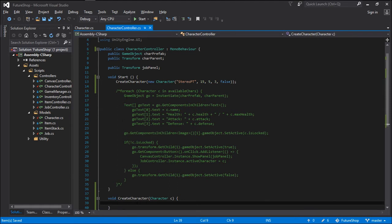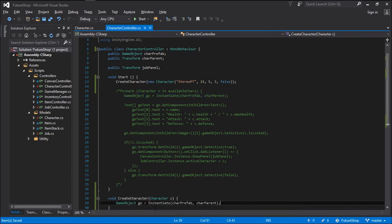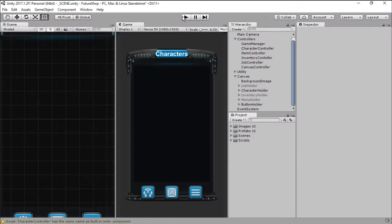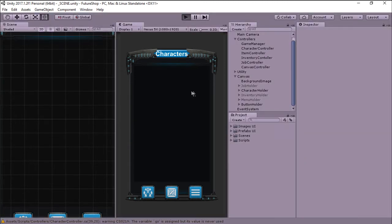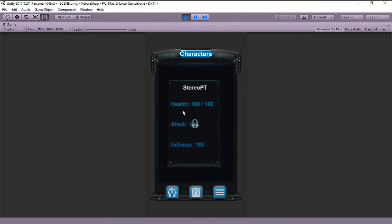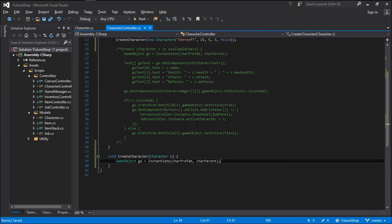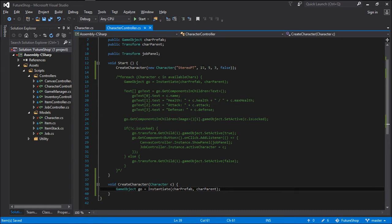Inside that method we are going to be instantiating the game object. And if we now jump into Unity and wait for it to recompile and run the game, you can see that we have one character. The values of this character are all wrong because we are not displaying the correct ones, but let's worry about that later.